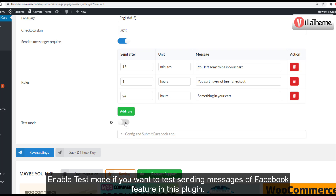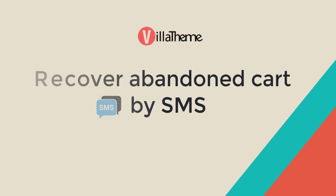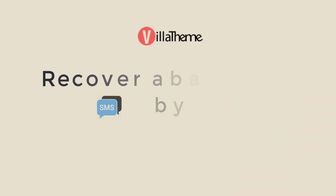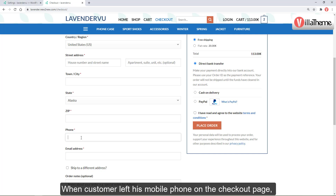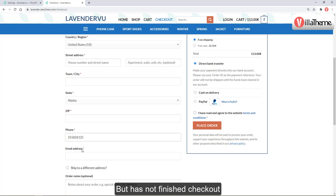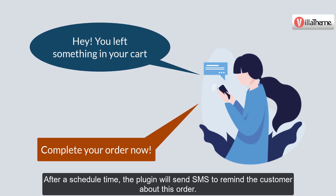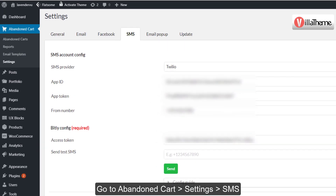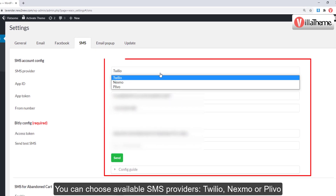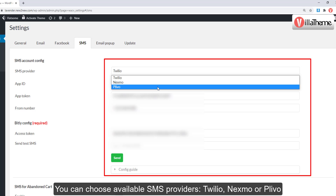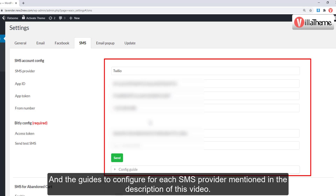Enable Test Mode if you want to test sending messages via the Facebook feature in this plugin. When a customer leaves their mobile phone number on the checkout page but does not finish checkout, after a scheduled time the plugin will send an SMS to remind the customer about their order. Go to Abandoned Cart Settings > SMS. You can choose from available SMS providers: Twilio, Nexmo, or Plivo — guides to configure each SMS provider are mentioned in the description of this video.